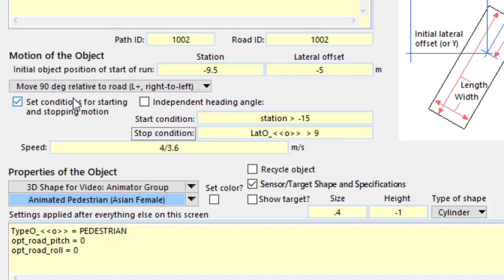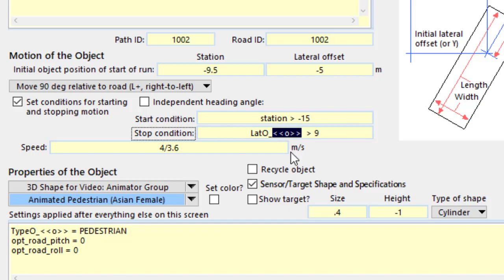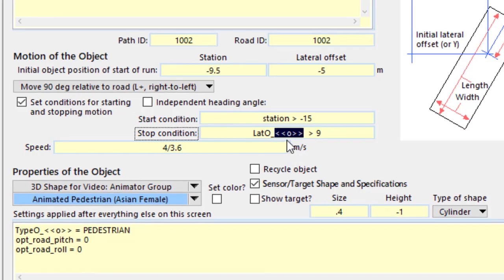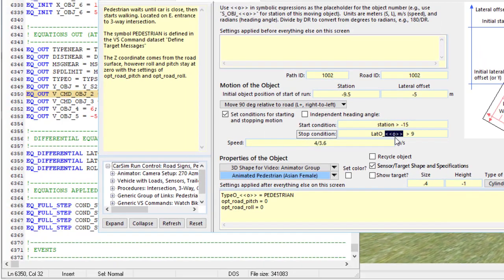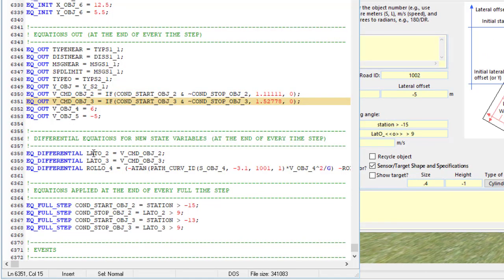Now, to see how those go into the math model, we'll take a look at the echo file. First, let me point out that we have a symbol stack variable again here, O. In this case, the pedestrian is object number 2, so we look down here for things affecting object 2.